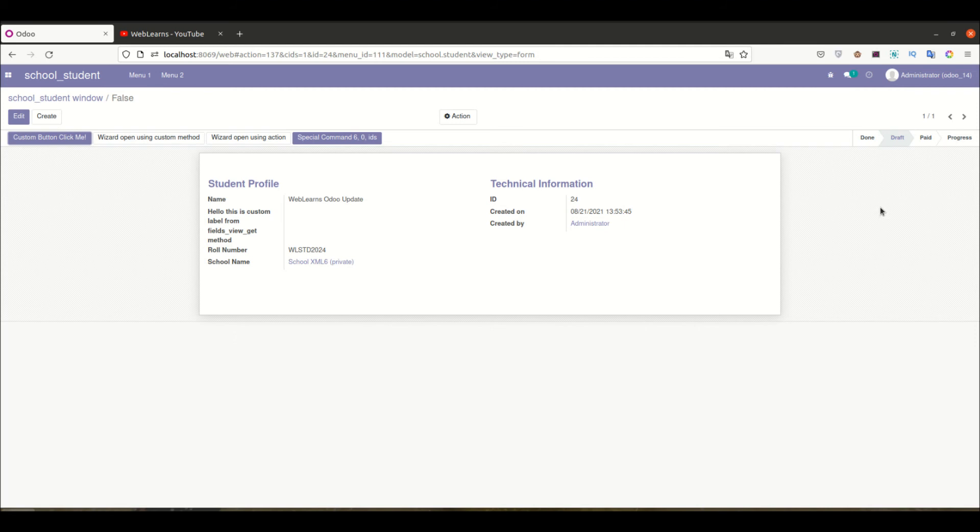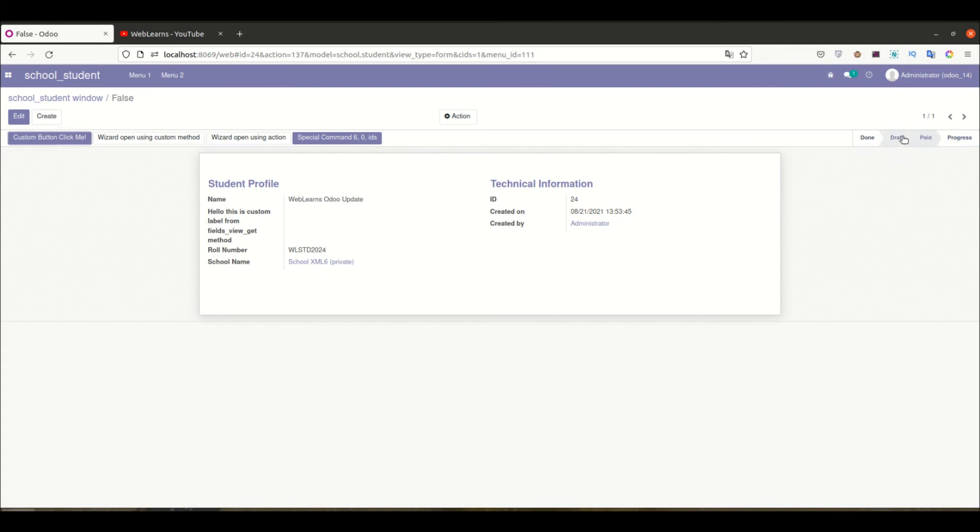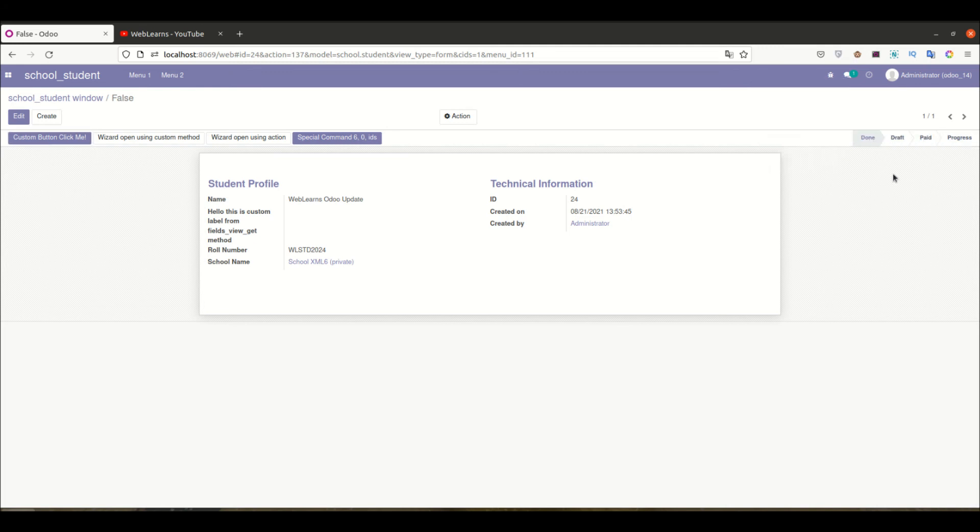We also commented one section so we can see all possible values here. You can see whenever I hover over any option it highlights, and I can simply click here. It automatically updates that status. This is a clickable status bar using the options attribute.